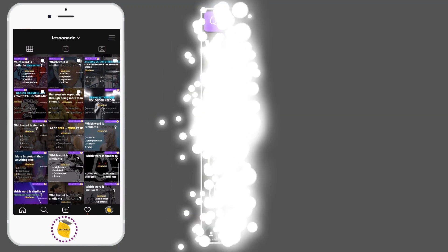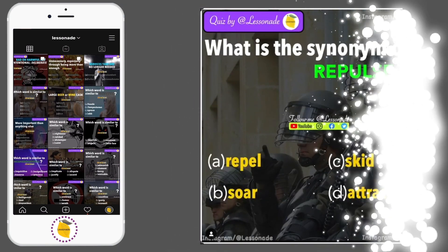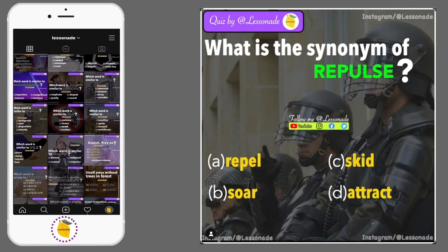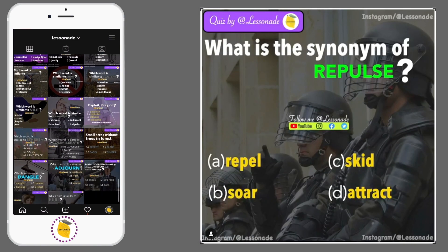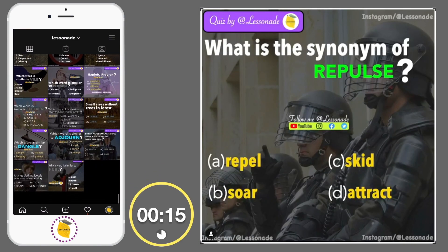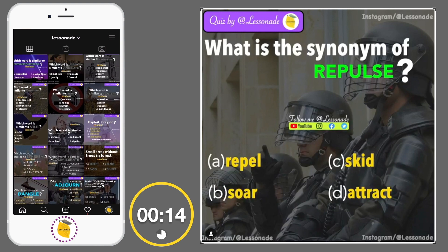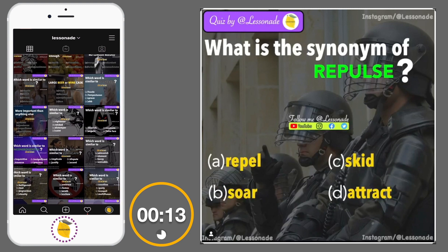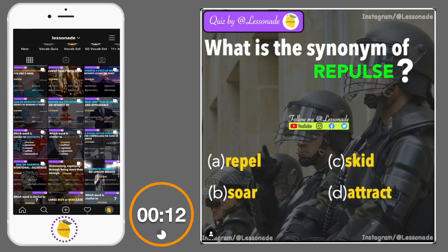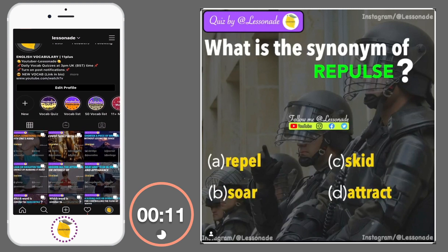What is the synonym of repulse? Options are: A, Repel; B, Saw; C, Skid; and D, Attract.